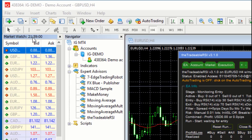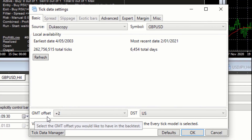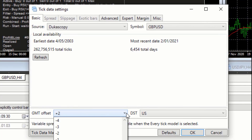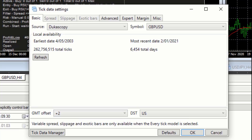If the broker time is bigger it's GMT plus, if it's smaller it's GMT minus. For this purpose I'm going to assume the broker is GMT plus two. So I go into the tick data settings, click on GMT offset, and select plus two. Now I'm aligning the test data with my broker. The other thing is to align the daylight saving changes with your broker account.